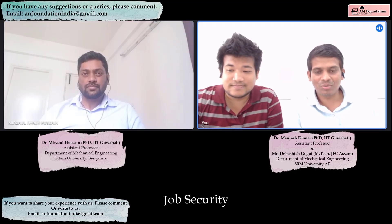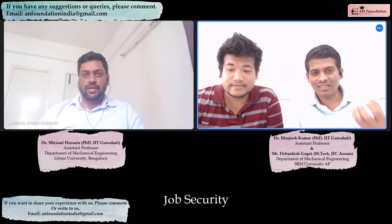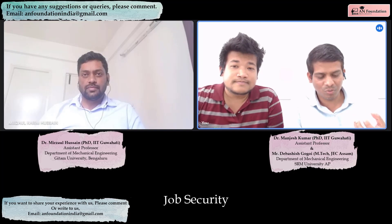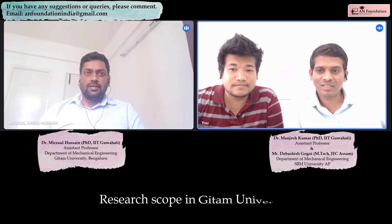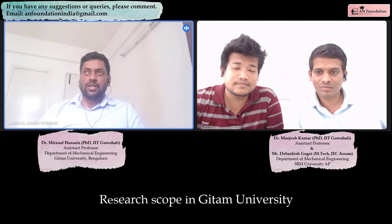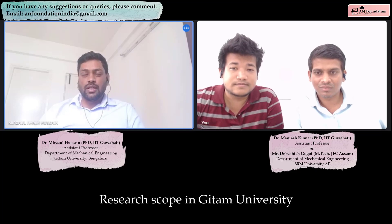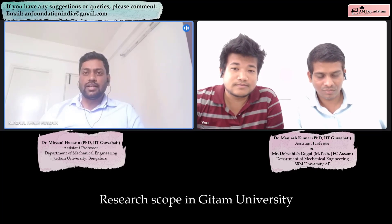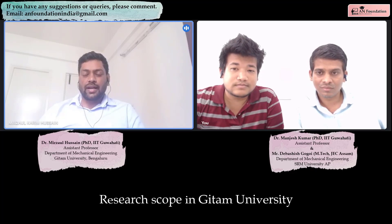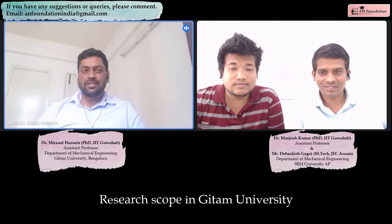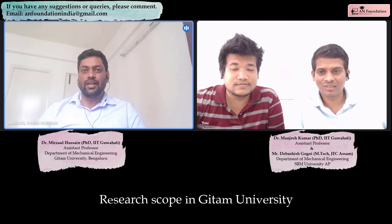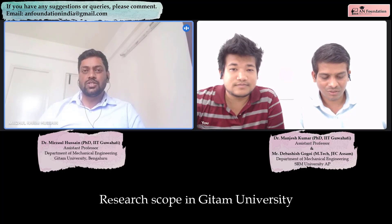What is the research scope and facilities available? They already have some machinery and computational facilities that you can use. Apart from that, if you urgently require something for your research, you can approach the director or dean of engineering and they will help you procure it. My director himself told me: if you require any facilities other than what is available, you can approach him and they will try to arrange it. They are genuinely interested in supporting research.